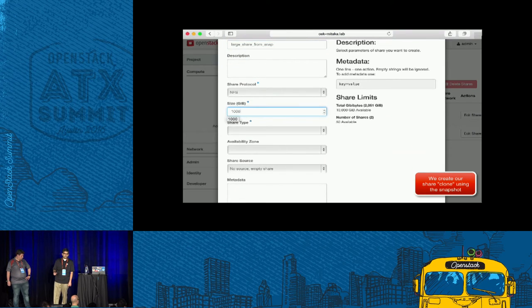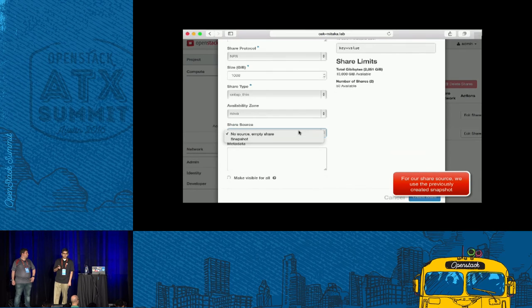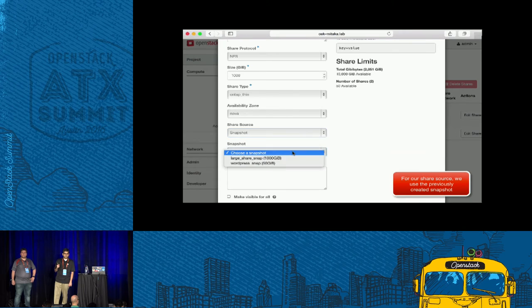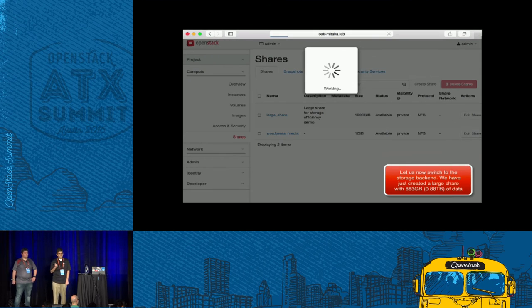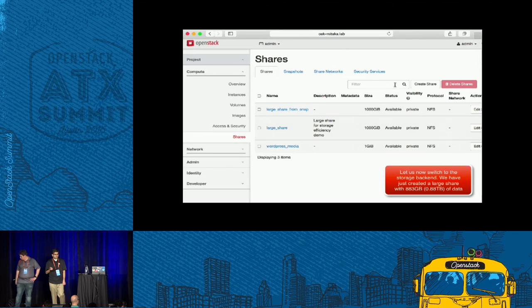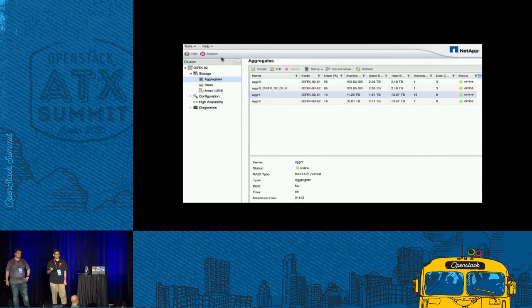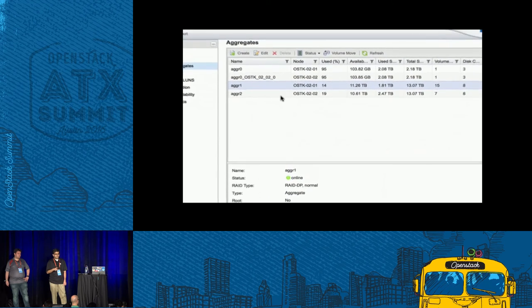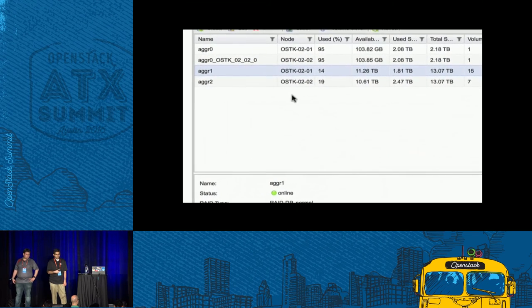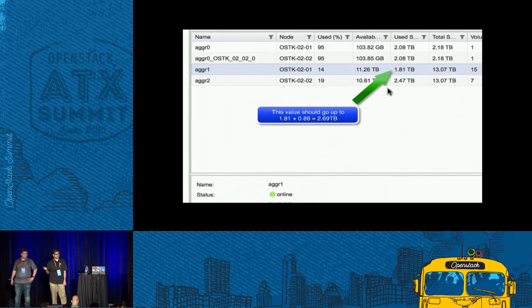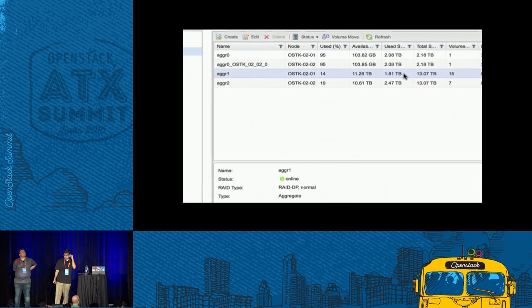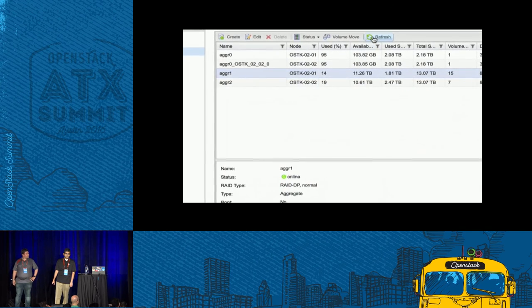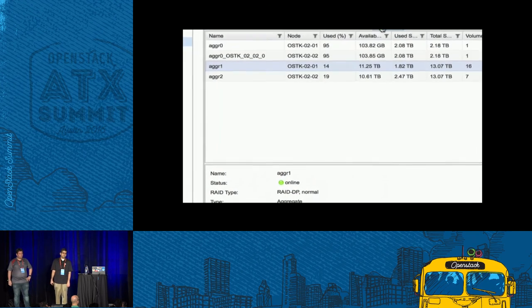There's our share, and we're going to provide the share source to be that particular snapshot. Remember, we had 0.88 terabytes of data in that particular share. If we go back to our storage backend, we're supposed to see that 1.81 terabytes go up by another 0.88 terabytes — we were expecting it to go up to about 2.69 terabytes. But what really happens is that we've gone up only by 0.01 terabytes.